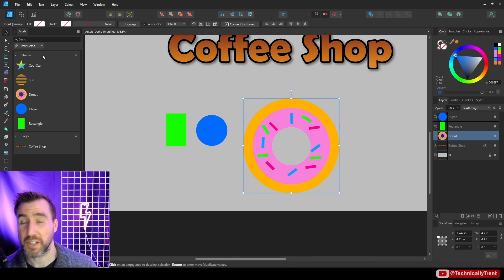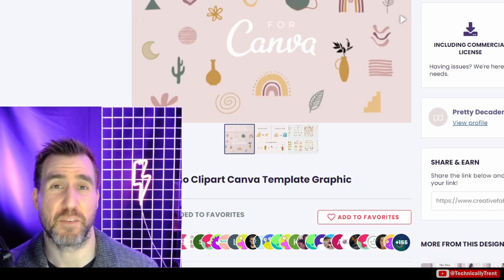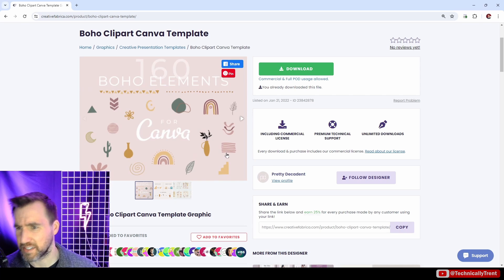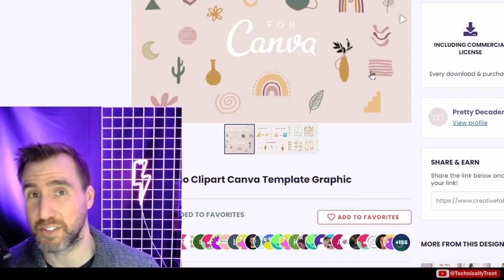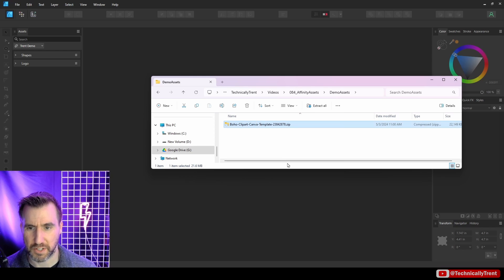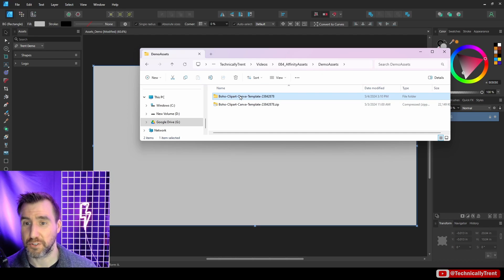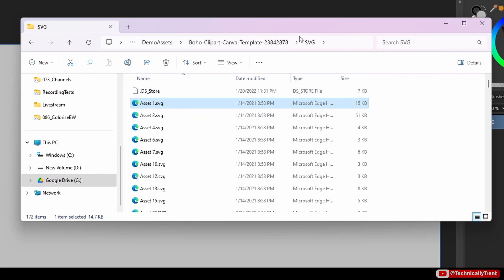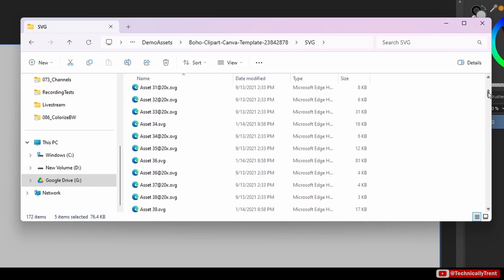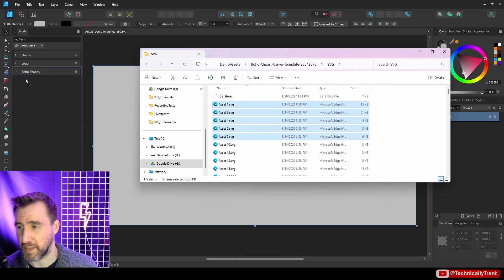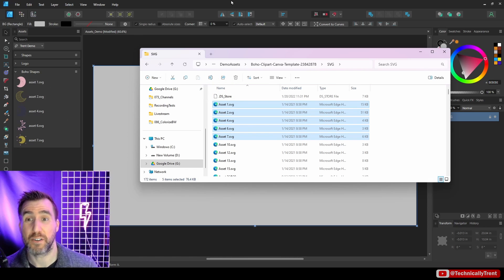A very common thing you may want to do is import a bunch of assets — perhaps downloaded from the internet or from a colleague. Here I have an example asset pack consisting of PNGs and SVGs. To bring these in, download and unzip the files. Let's use the SVGs: go into the SVG folder, select a few of them, then click and drag them directly over into the assets panel and let go — they appear immediately.